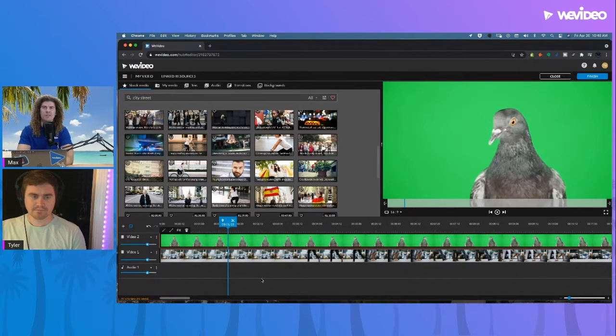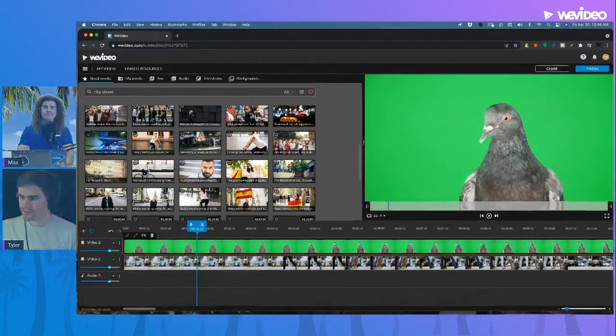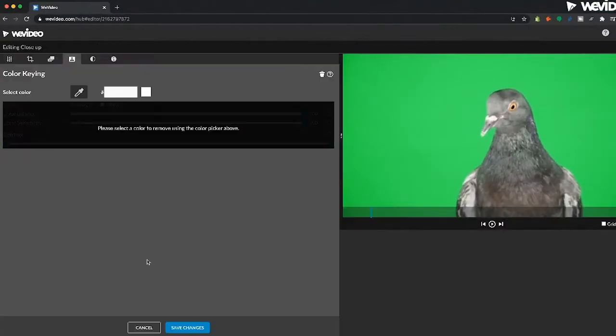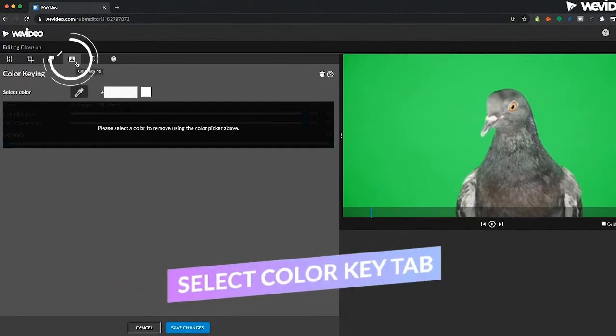Tyler, can you show us this feature and how it works? Yeah, let's briefly go over that. So if I get into my clip editor, there is the color keying tab as Max brought up.